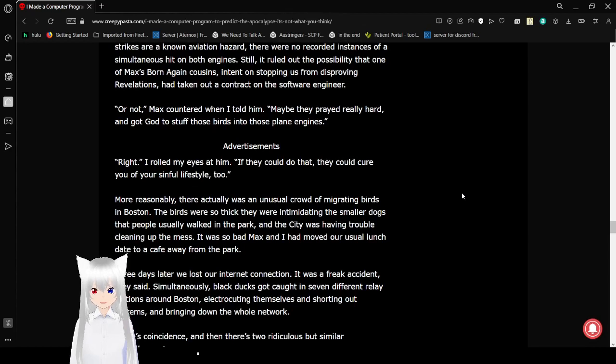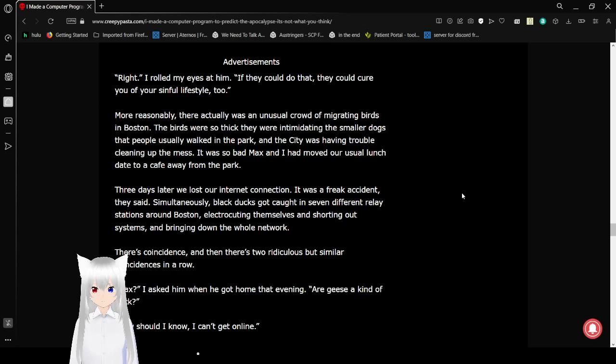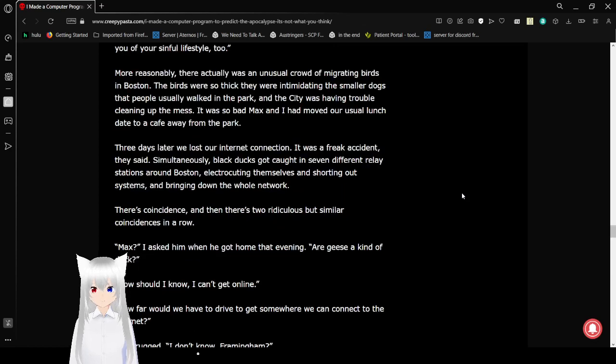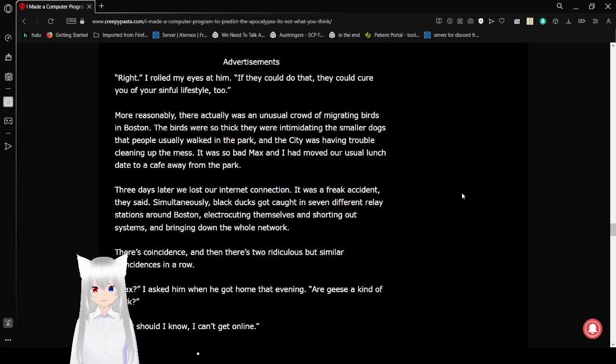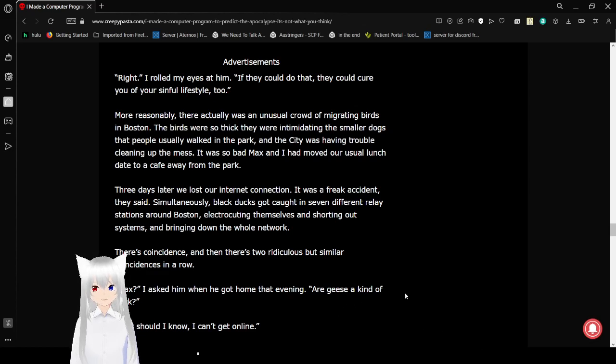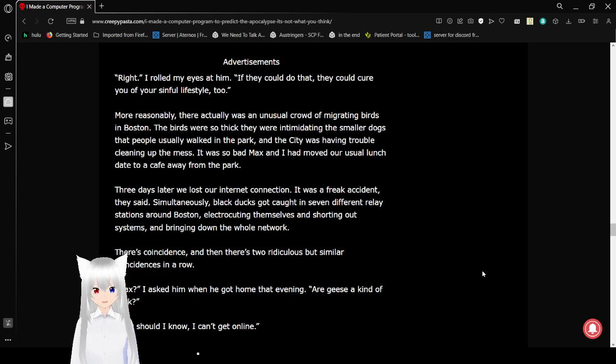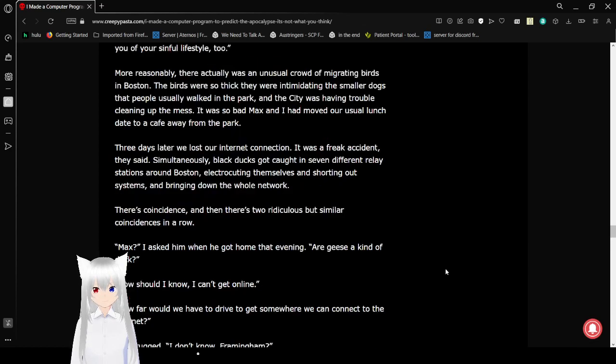Maybe they prayed really hard and got God to stuff those birds into those plane engines. If they could do that, they could cure you of your sinful lifestyle, too. I don't know. I think earlier in the story they were talking about birds and other wildlife being a part of the apocalypse, and now here's wildlife trying to stop you from figuring that out. Right, I rolled my eyes at him. If they could do that, they could cure you of your sinful lifestyle, too.